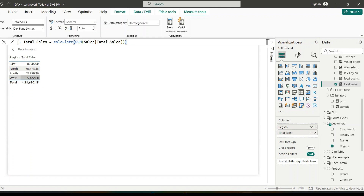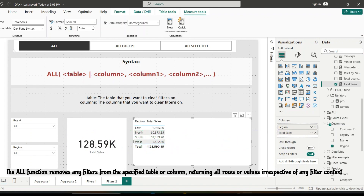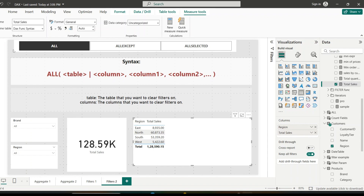But what if I want to change that behavior? I need the total sales for all regions, and when I add that measure into this visual, it should not get recalculated by the filter context of the region column. I can do that using the ALL function. The ALL function removes any filter from the specified table or column, returning all rows or values irrespective of any filter context.